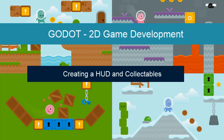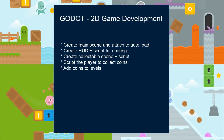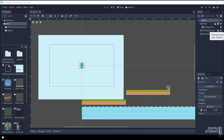Welcome. In this lesson we're going to look at creating a HUD and collectibles. We just need two new scenes for this: a main scene and a collectible scene, both of which need scripts. Once we finish scripting, we're going to add our collectible to the level. For this instance we're going to use coins, but you're more than welcome to use whatever you want.